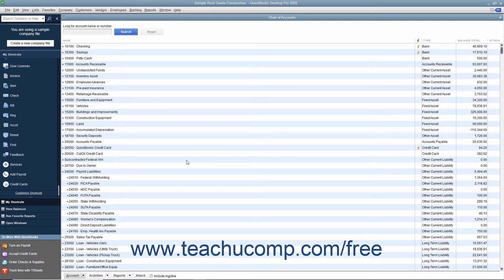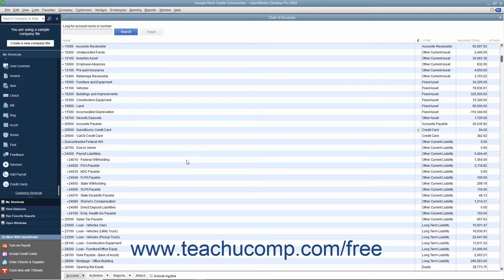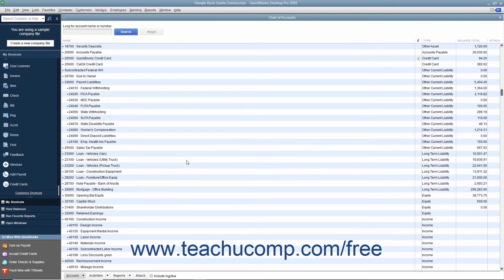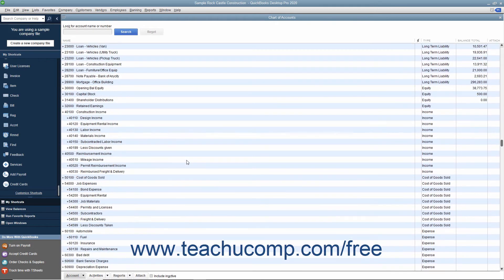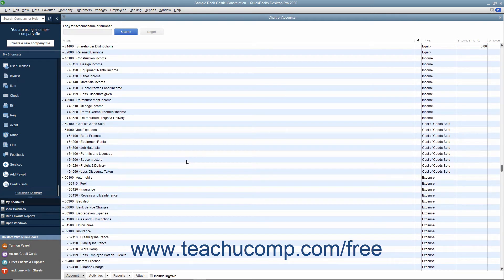What you owe, your liabilities, and the difference or equity. Below those accounts you will find the income and expense accounts which track where money comes from and what it is spent on respectively.